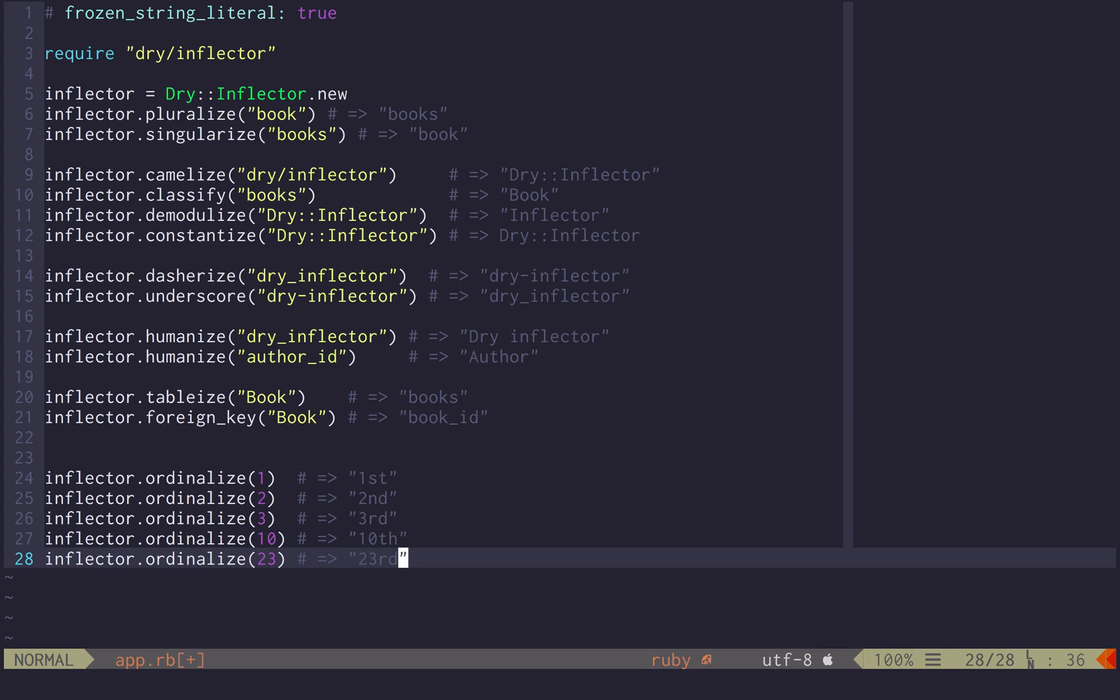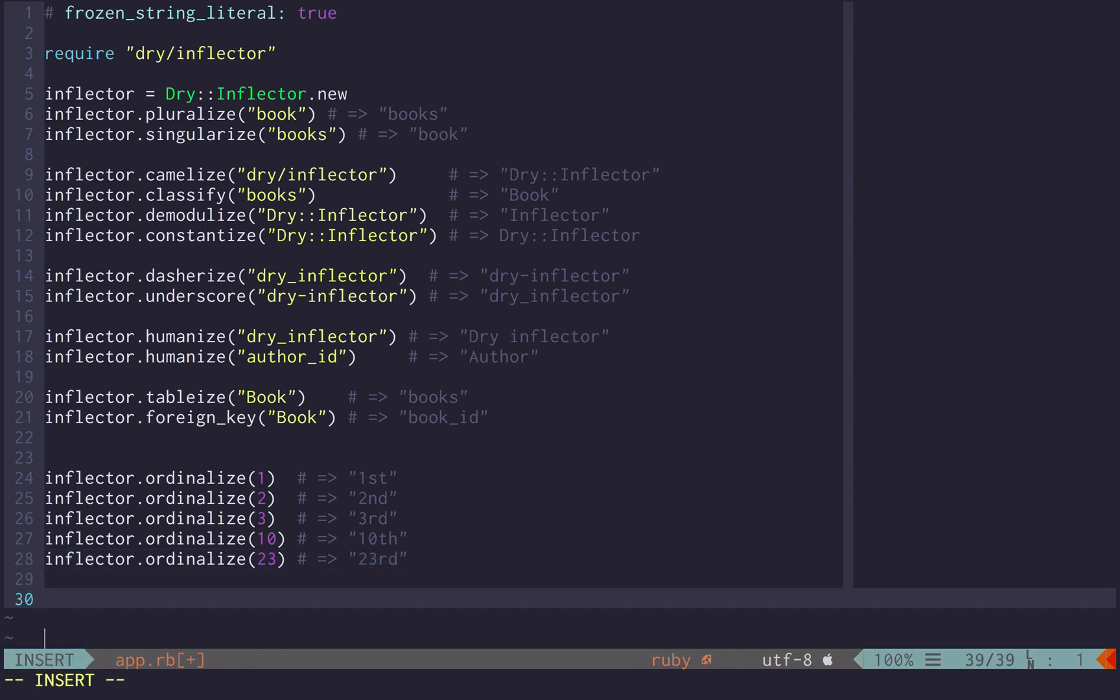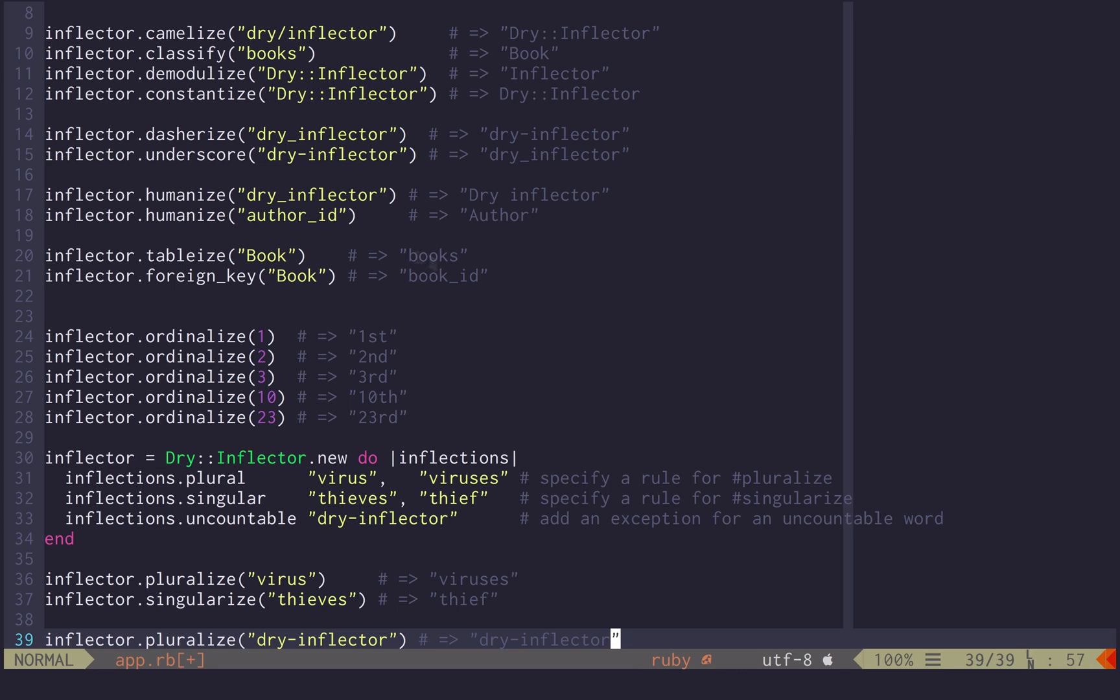Now, how is it able to do this? It's shipped with a set of rules that we wrote, but if you need to add your own rules on top of the default ones, you can pass a block to the initializer.